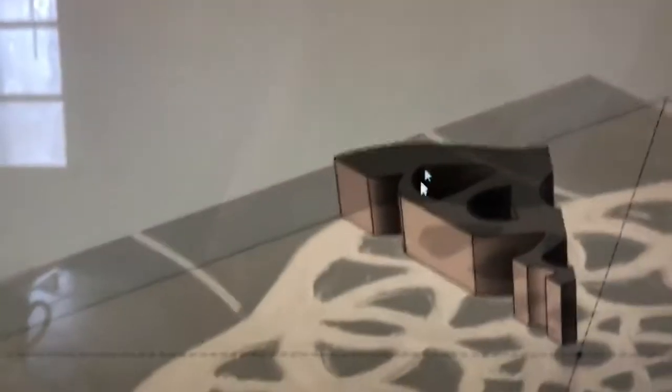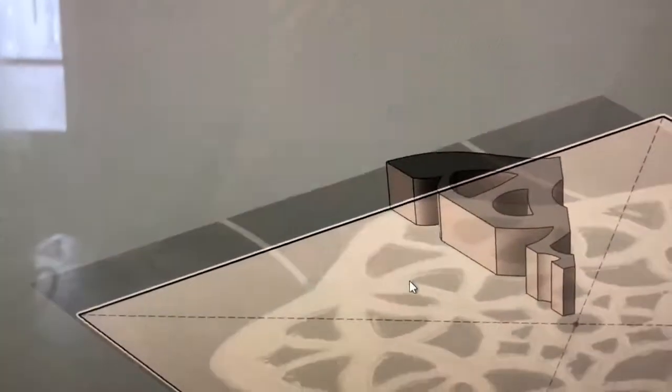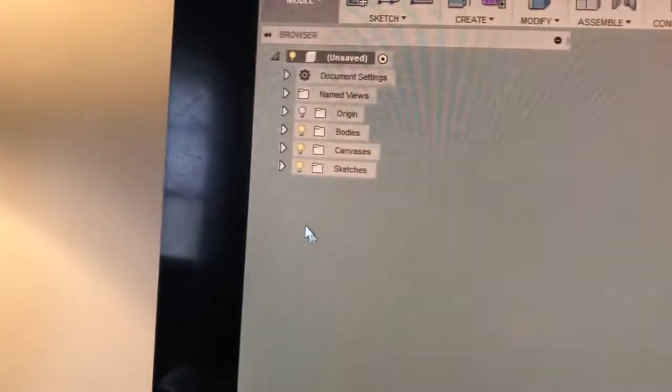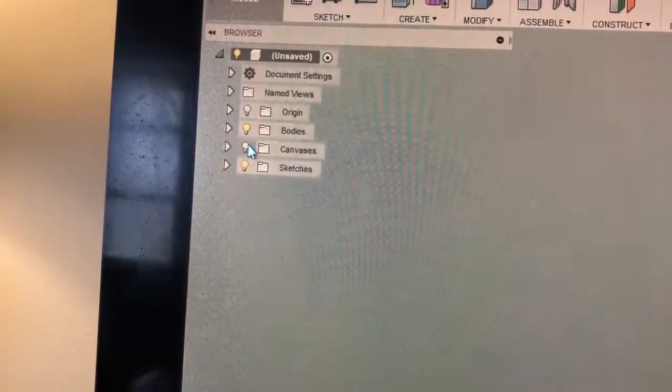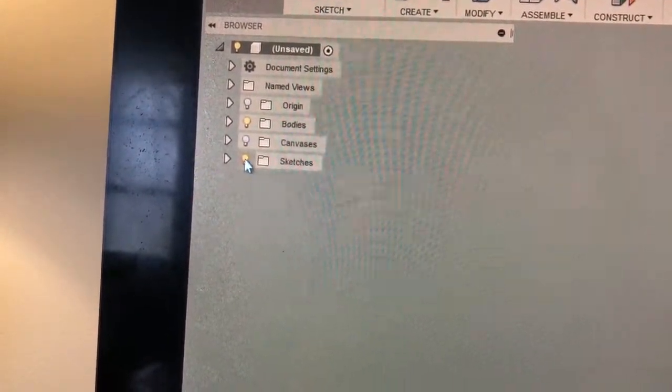And then we're done with these sketches and that canvas, so we can turn off the light bulbs for canvas and sketch.